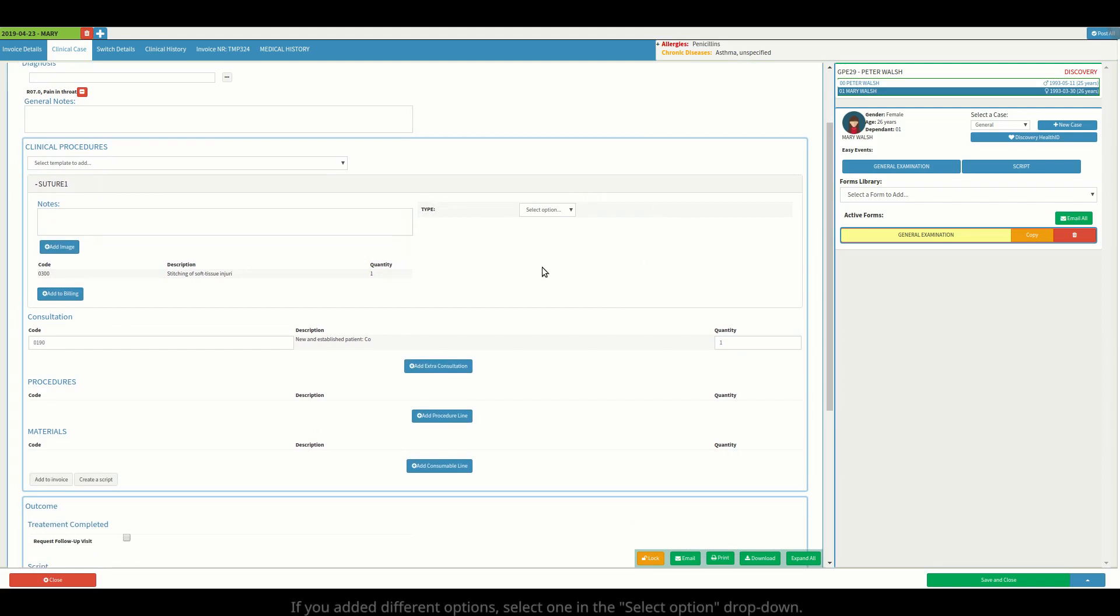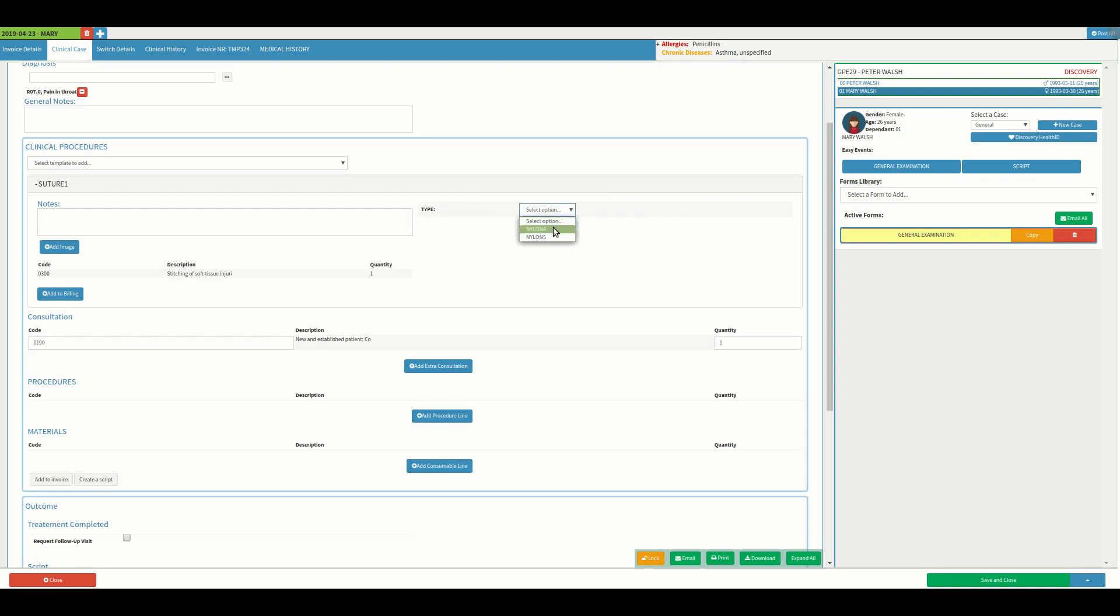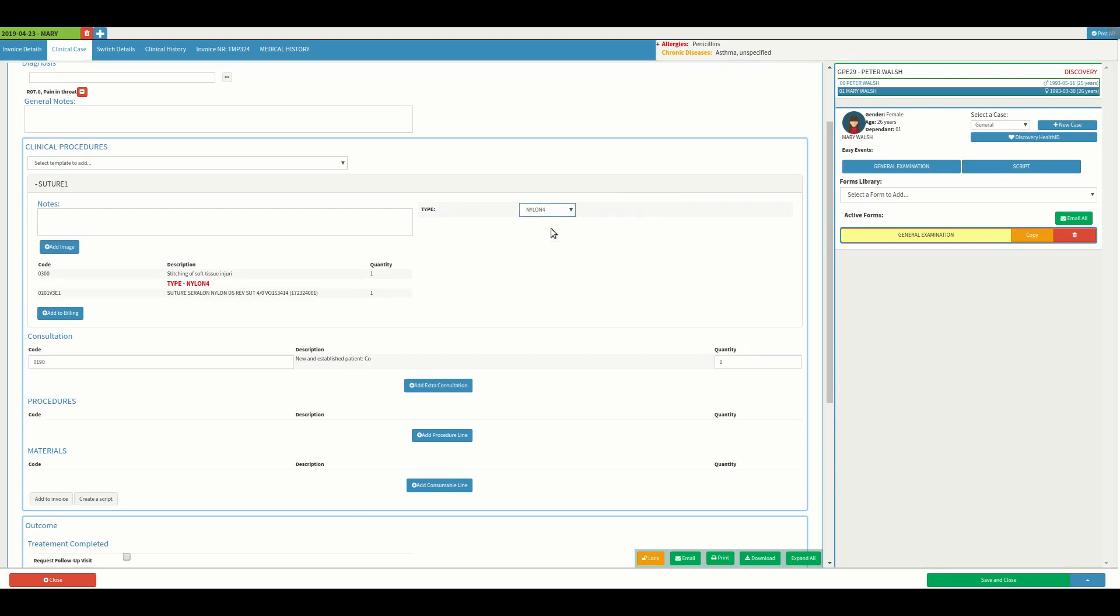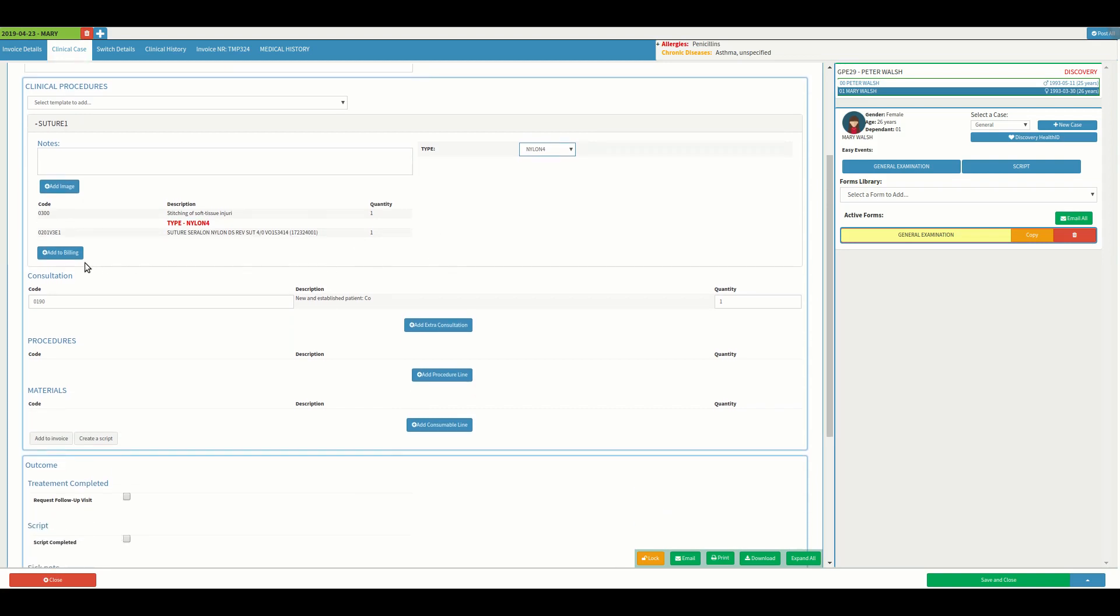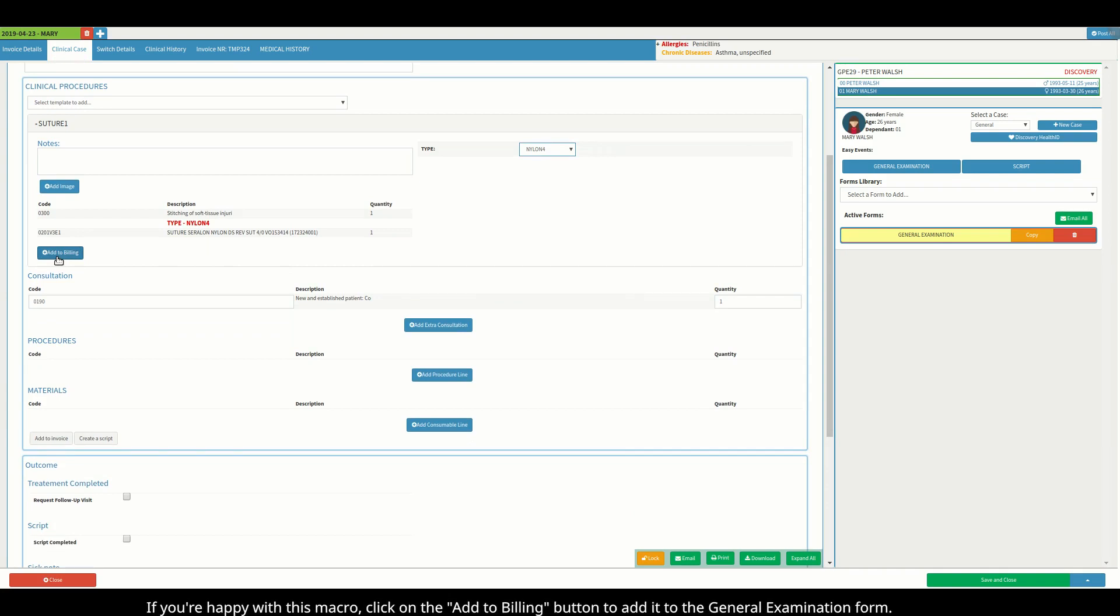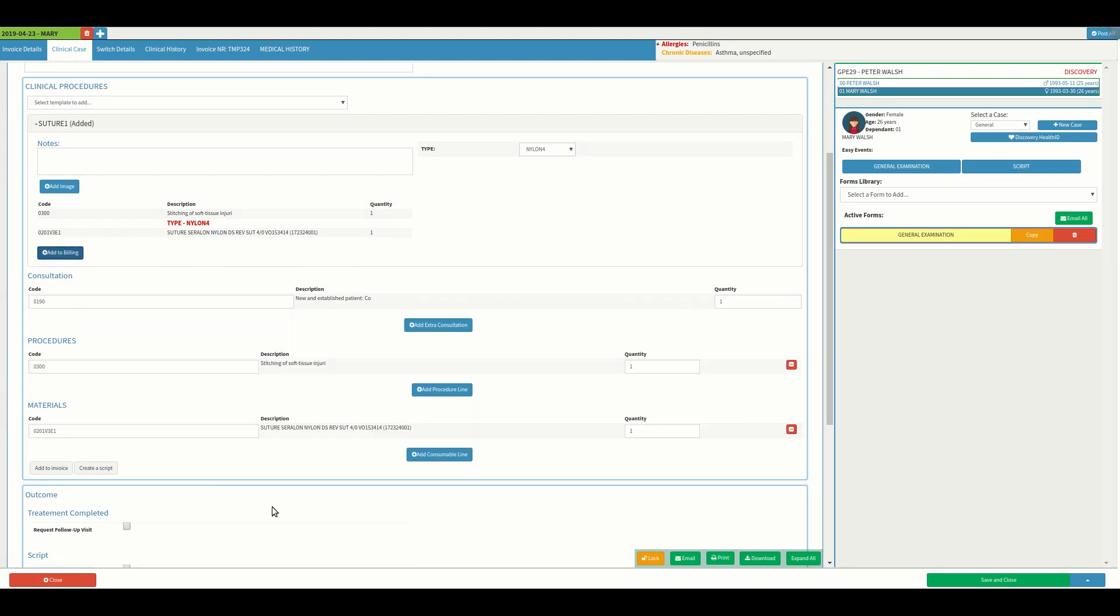If you added different options, select one in the select options drop-down. If you are happy with this macro, click on the add to billing button to add it to the general examination form.